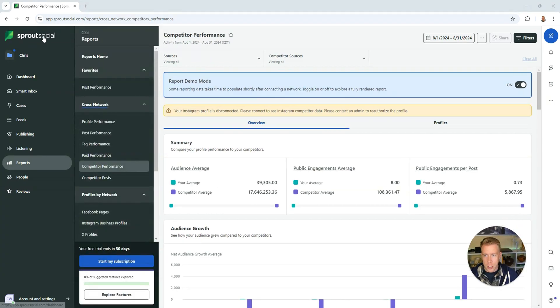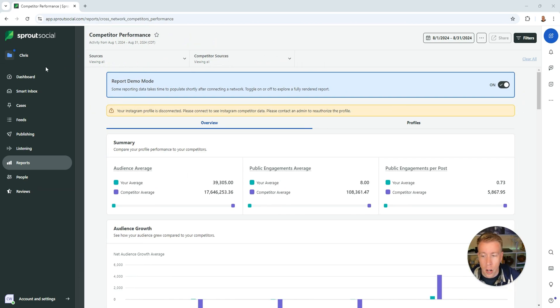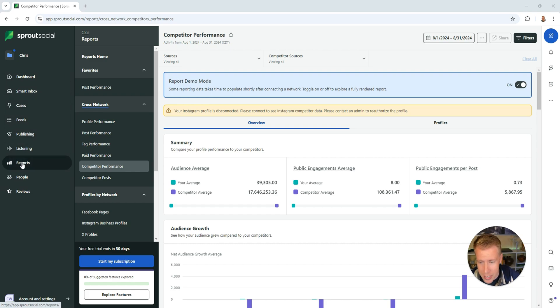If you get into Sprout Social, and again if you haven't signed up consider using my affiliate link in the description to get a free trial, all you have to do is go onto the tab section over here and then click on reports.